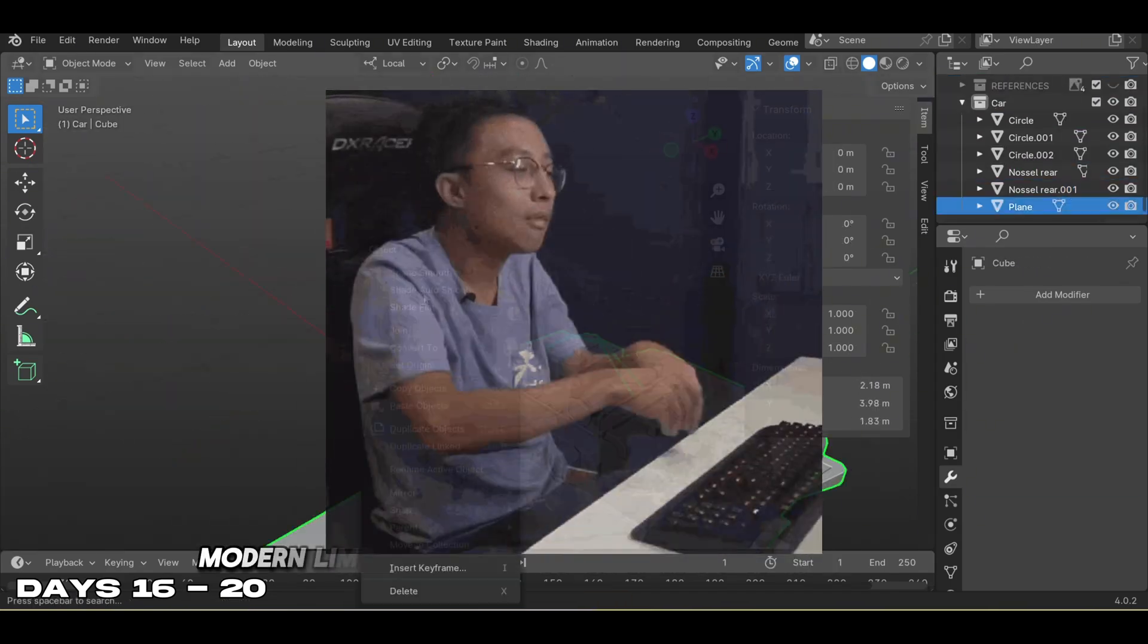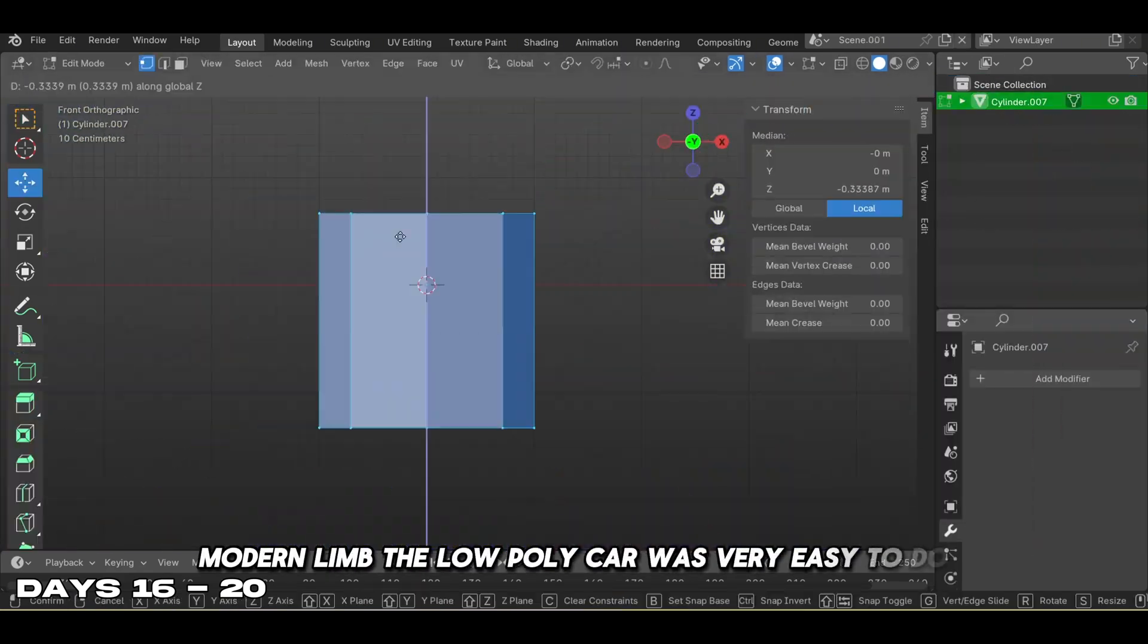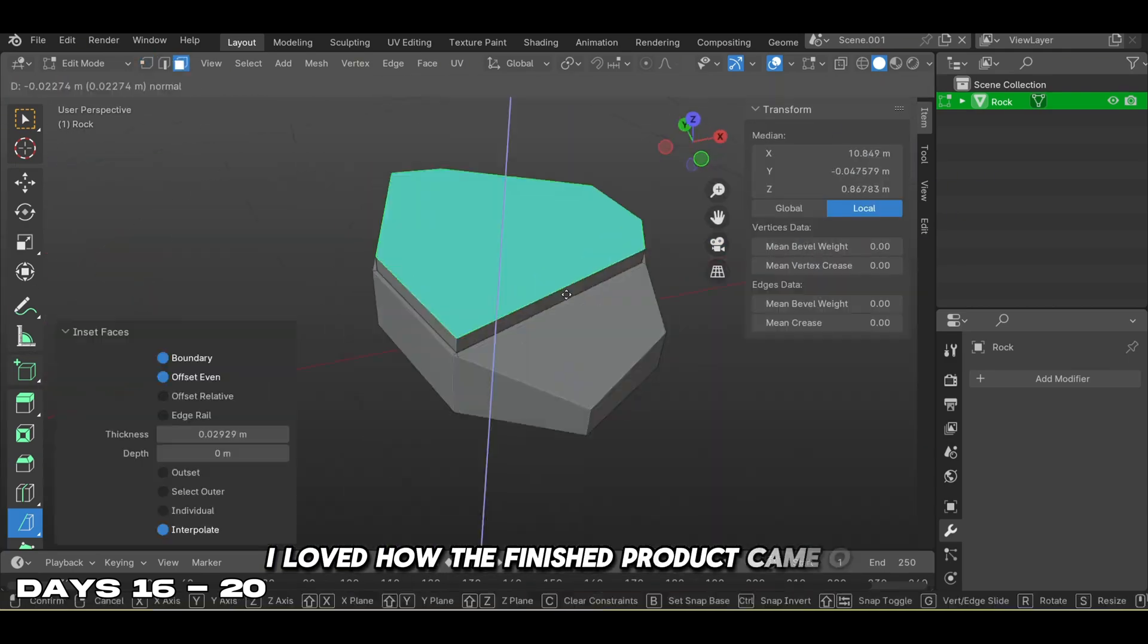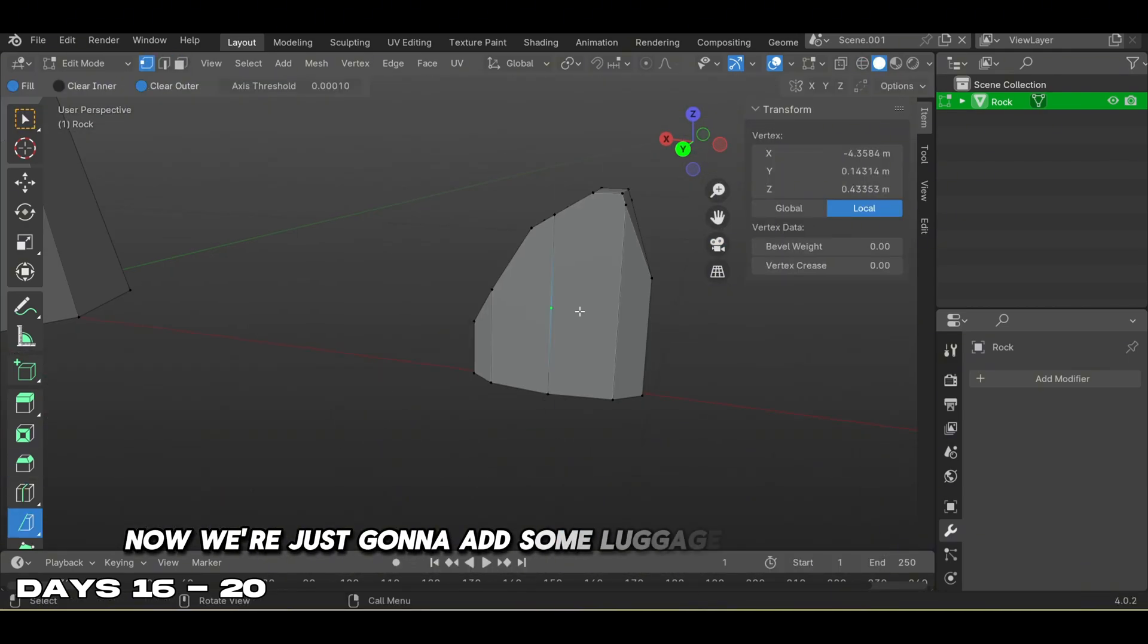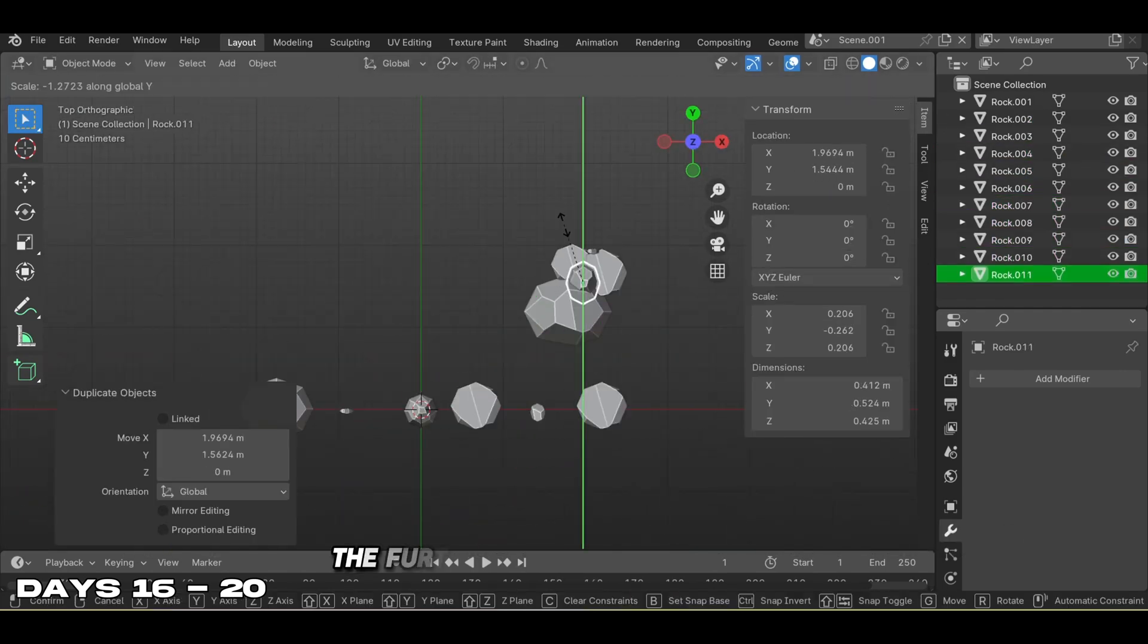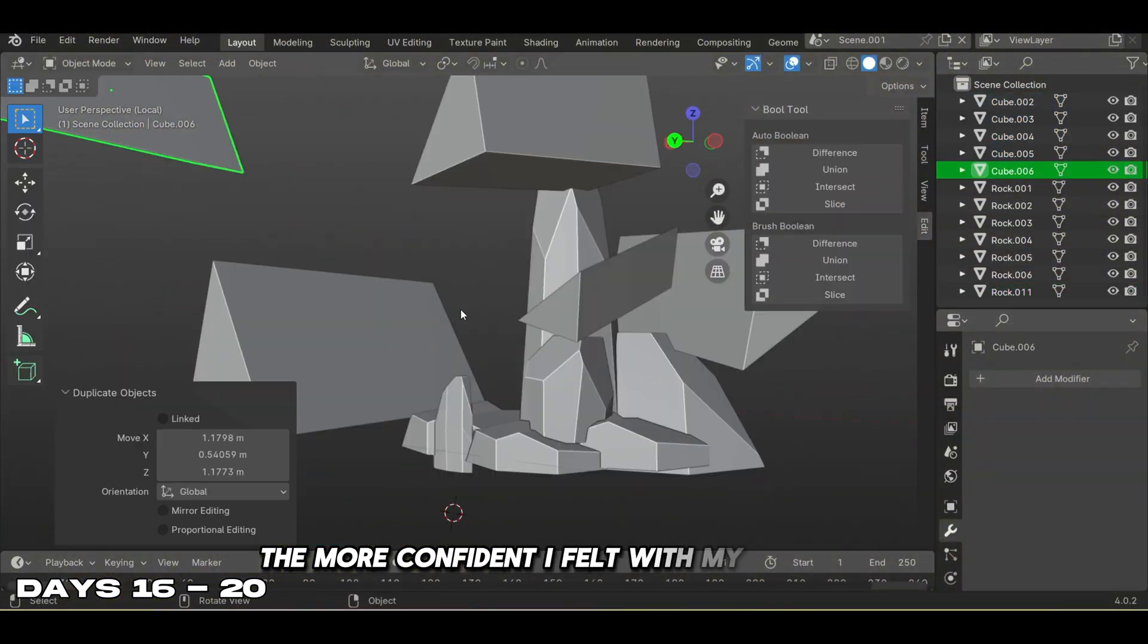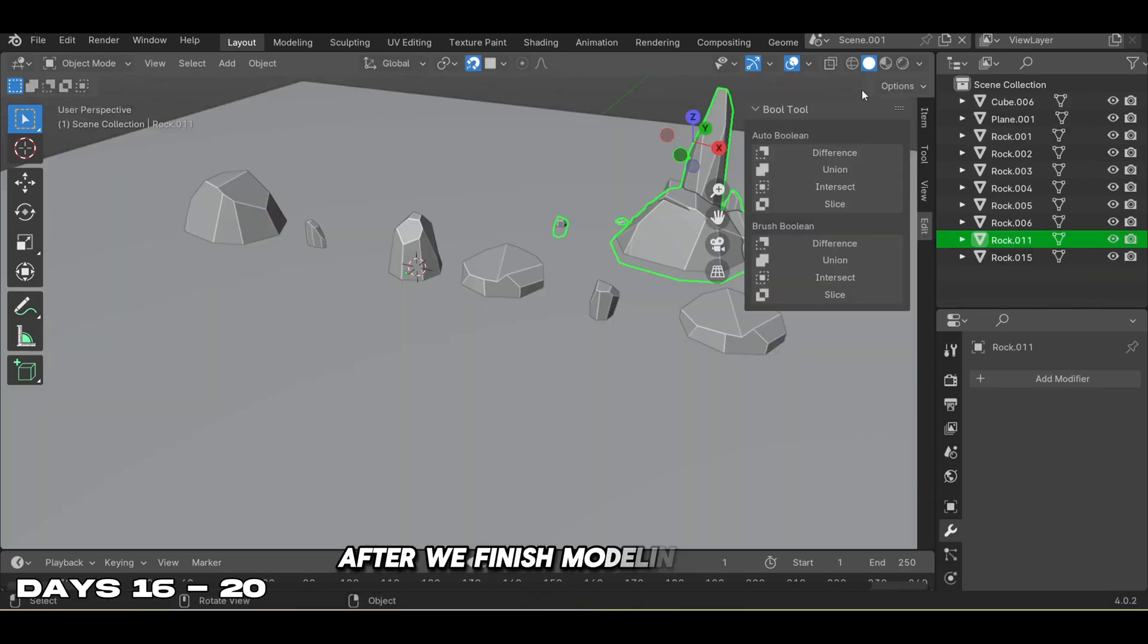Modeling the low poly car was very easy to do. The tutorial was very clear and I loved how the finished product came out. Now we're adding some luggage and details to the car. The further I got into this course, the more confident I felt with my controls.